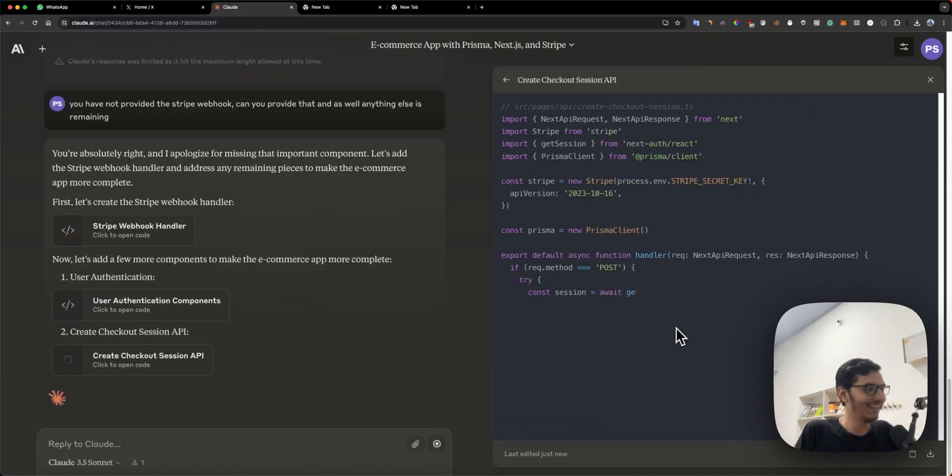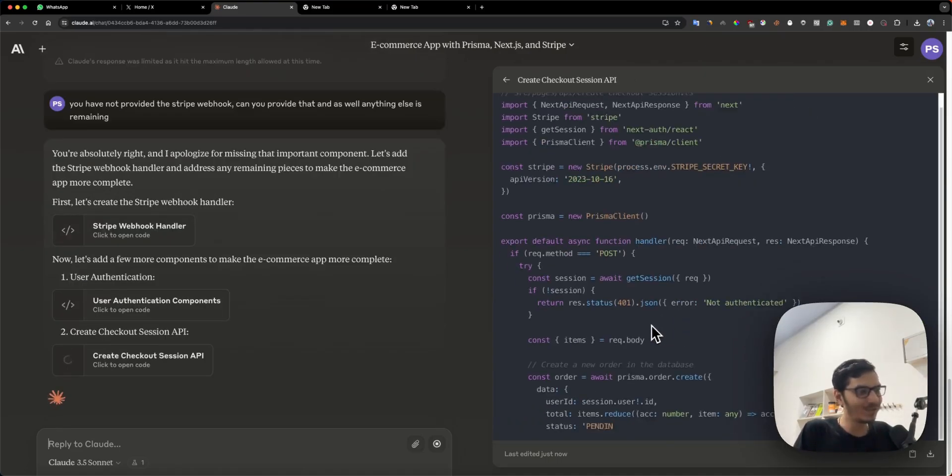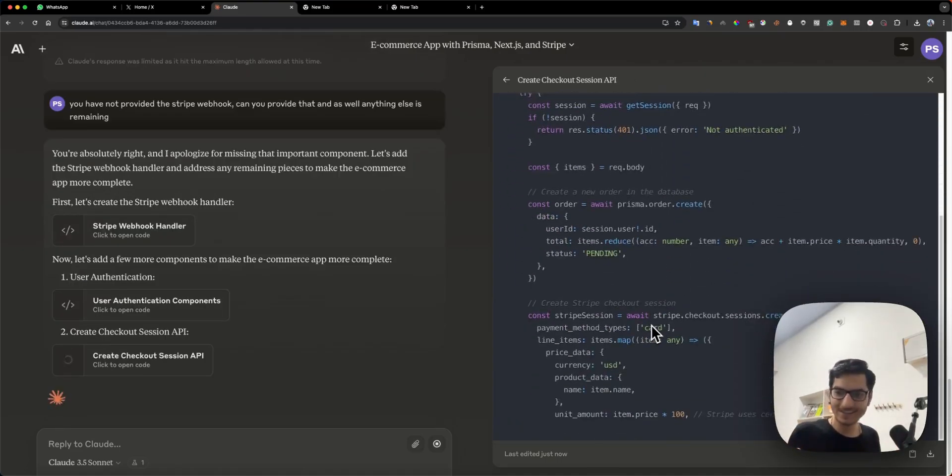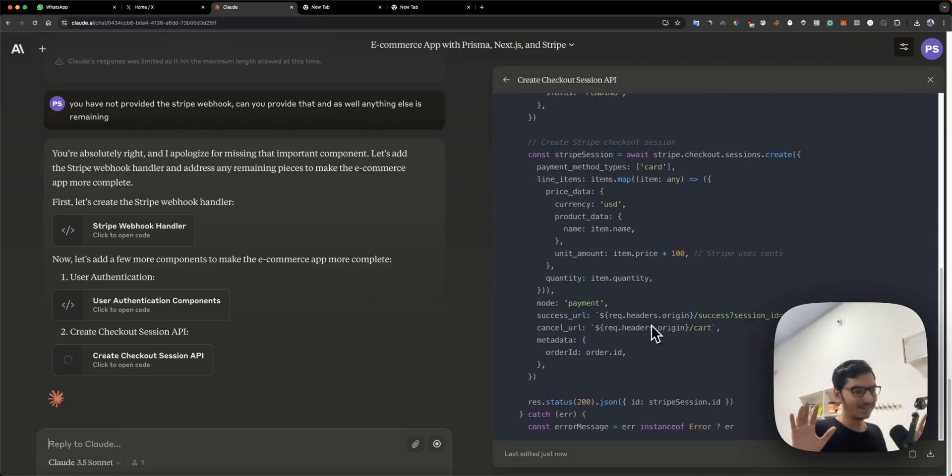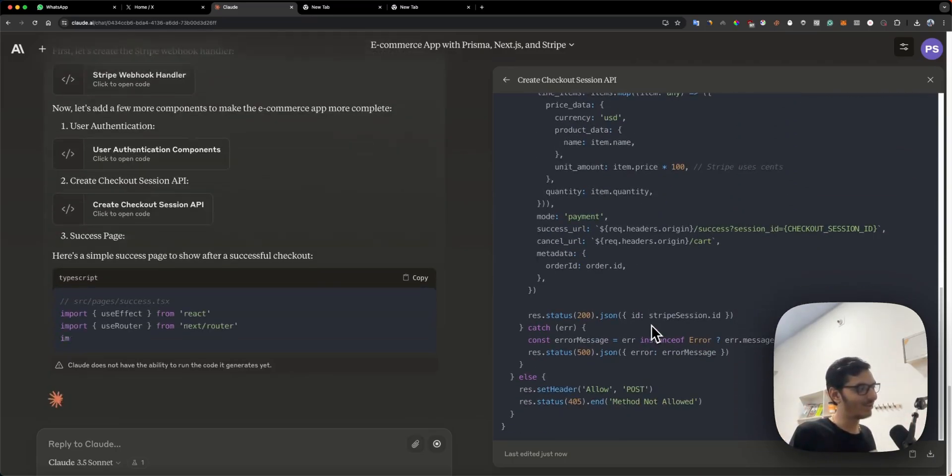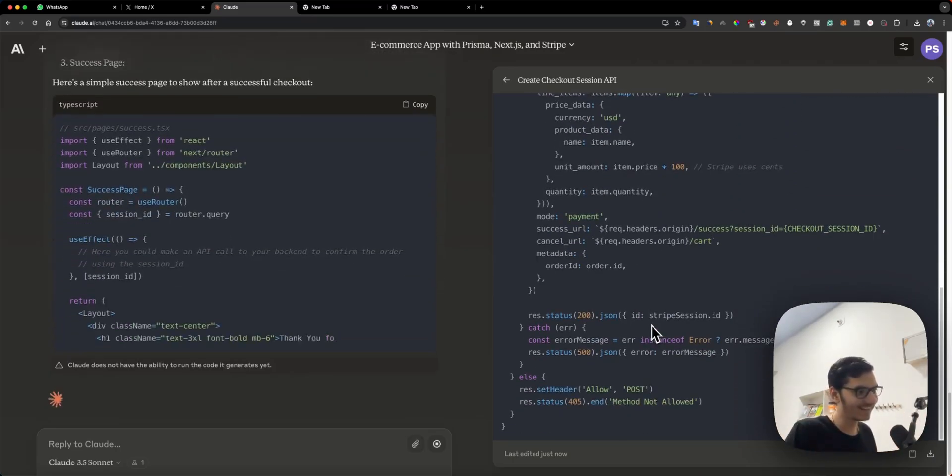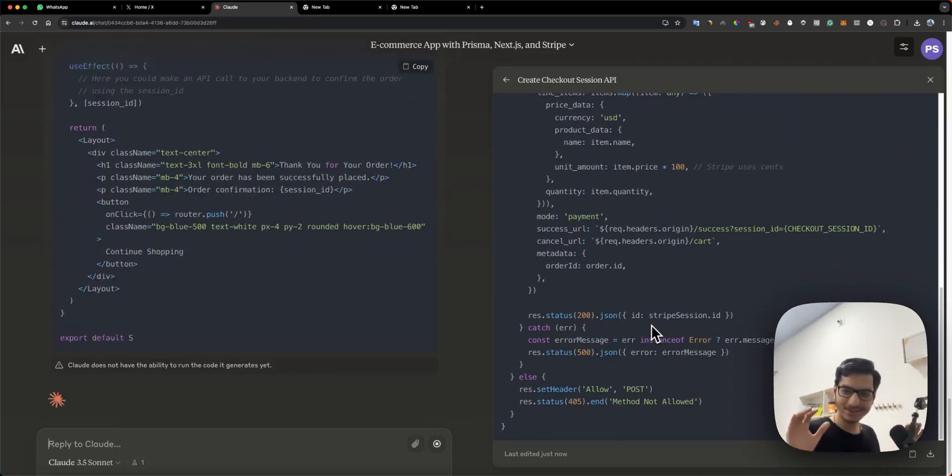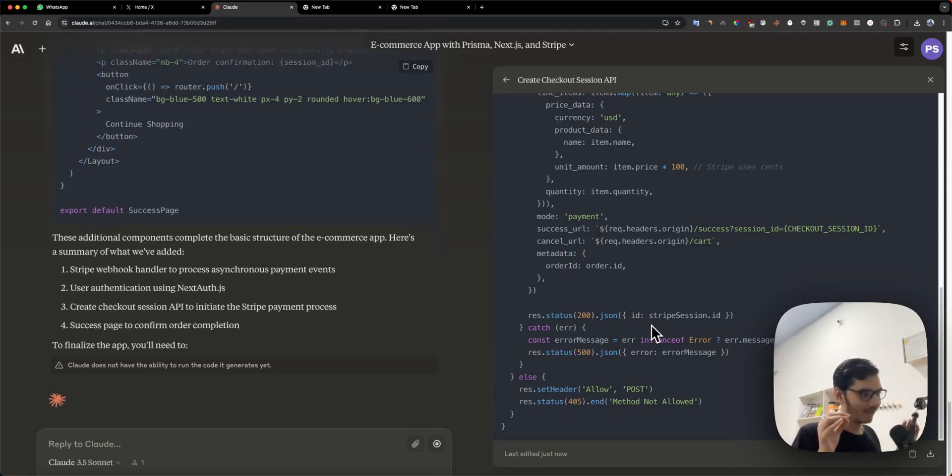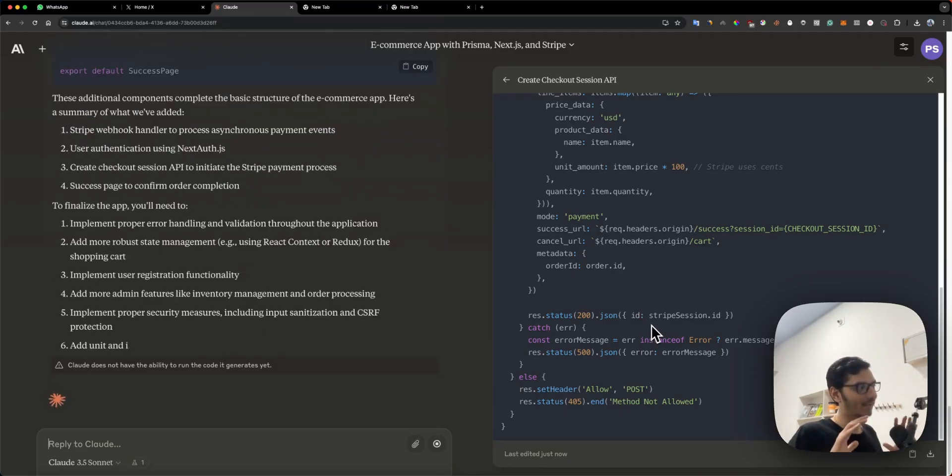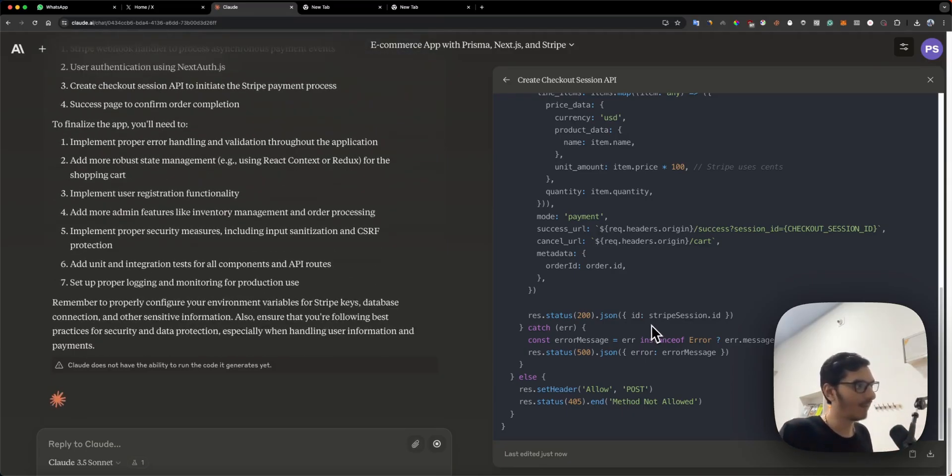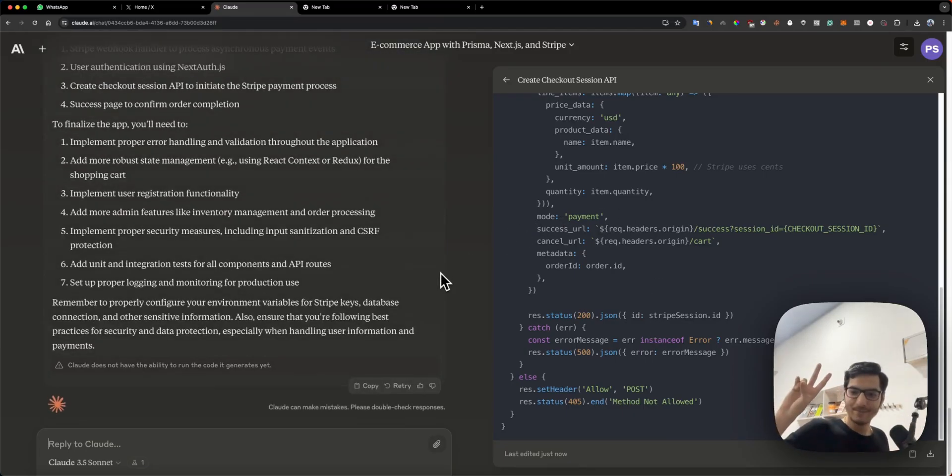It has designed everything. Now what you need to do is create a folder on your machine, paste all these files, and your custom-coded e-commerce application is ready to go. You don't need to do anything else. Peace out.